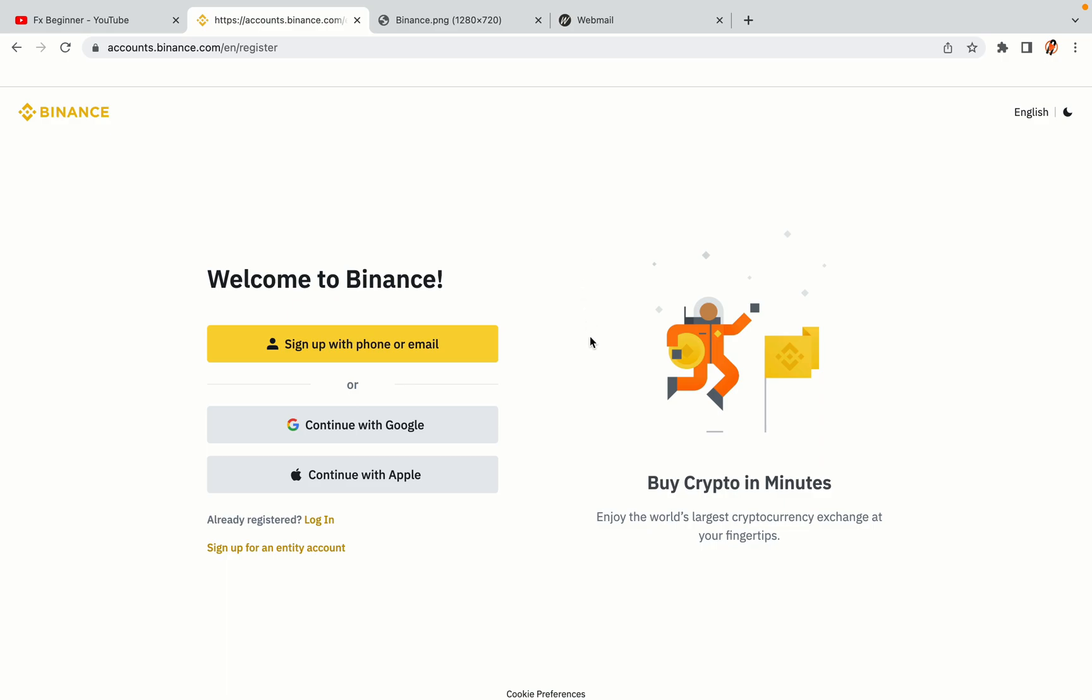You have three options to register an account on Binance: the phone and email option, Google account option, and the Apple account option. In this tutorial we are going to use the phone and email option.